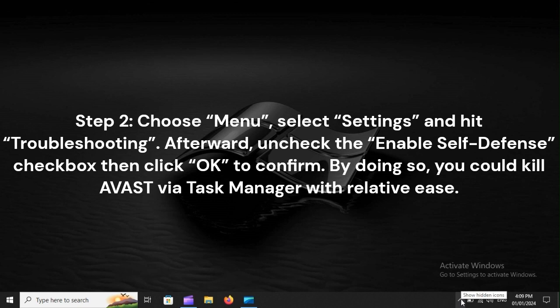Step 2. Choose Menu, select Settings, and hit Troubleshooting. Afterward, uncheck the Enable Self-Defense checkbox, then click OK to confirm.